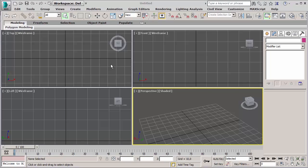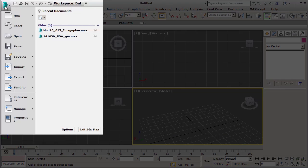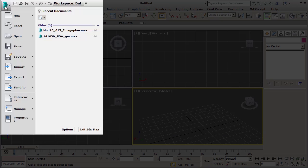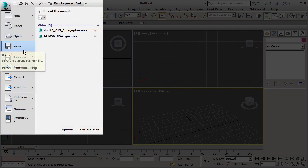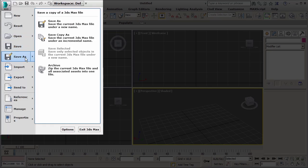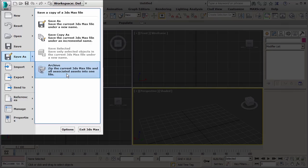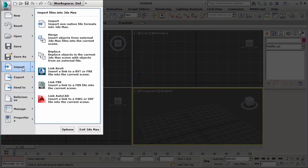First of all, in the top left corner we can find the file button, the one with the 3ds Max logo on it. Like in every software, this menu lets us create new files, open old files, save them, or even save just part of them in a brand new scene with the save selected option. We can create archives, which are basically zip files containing all the scene content, even textures from your hard drive.